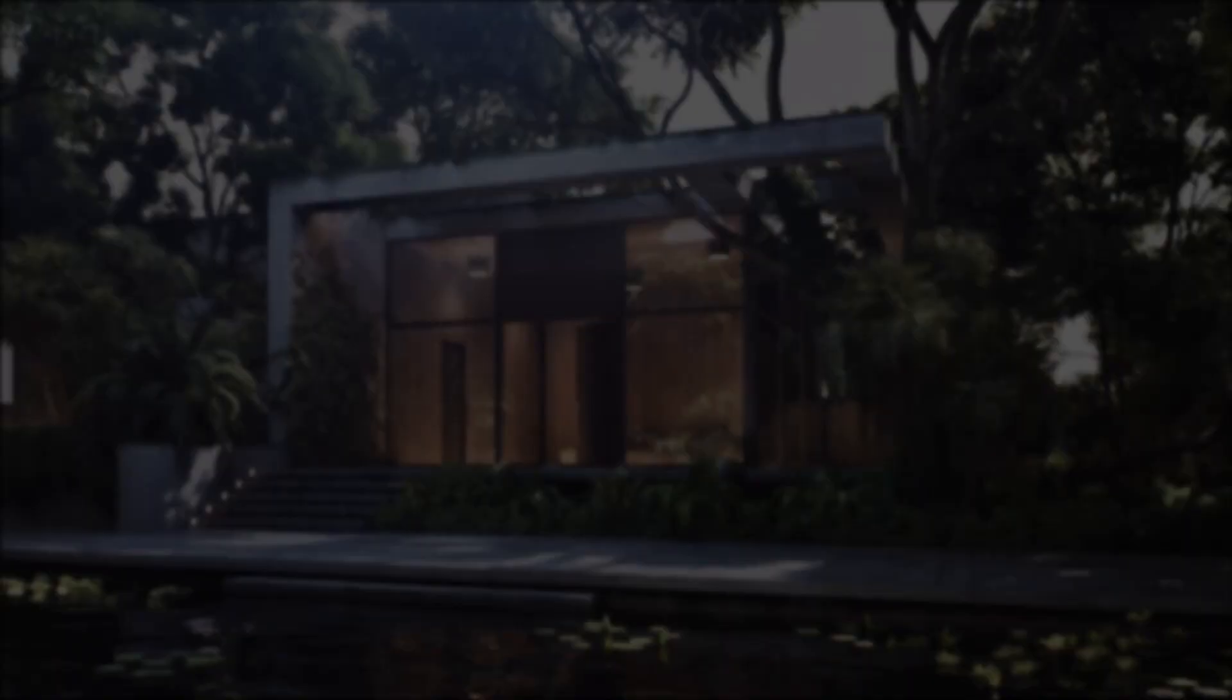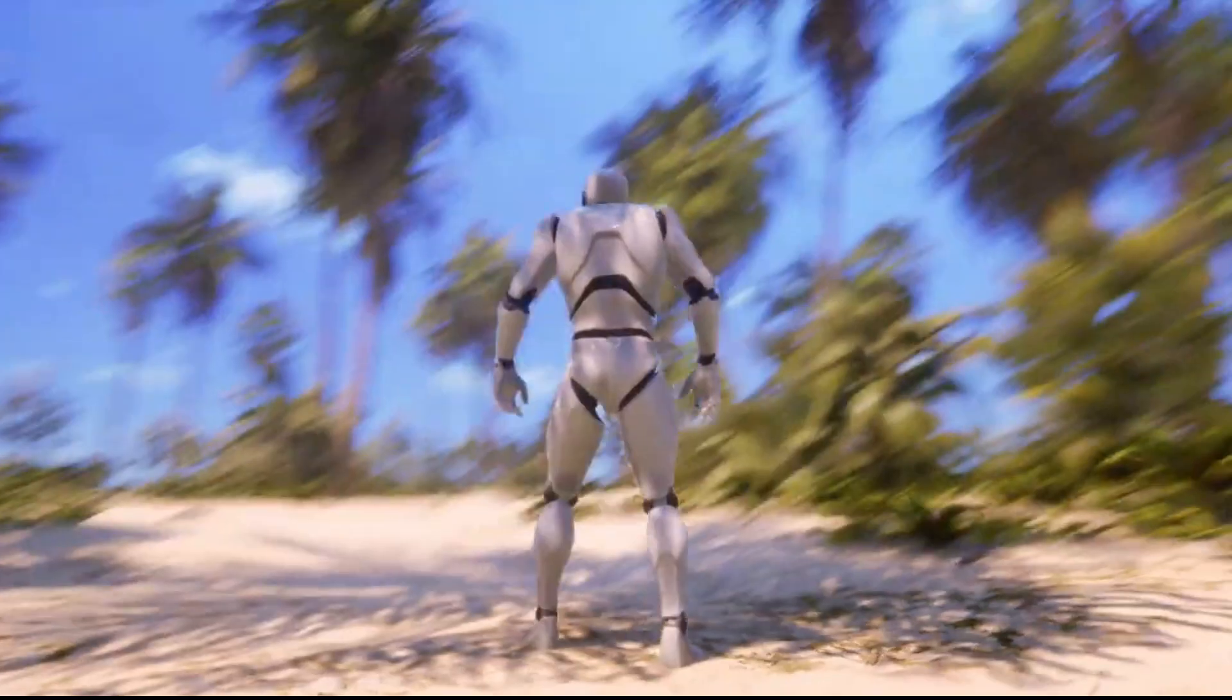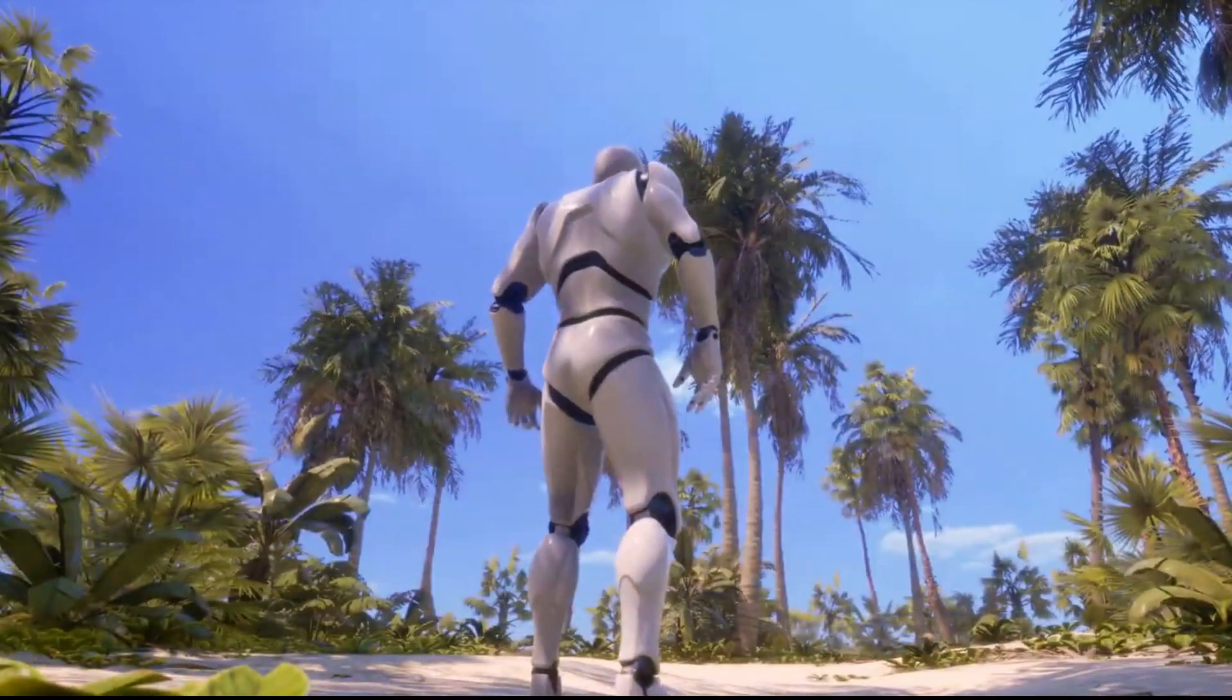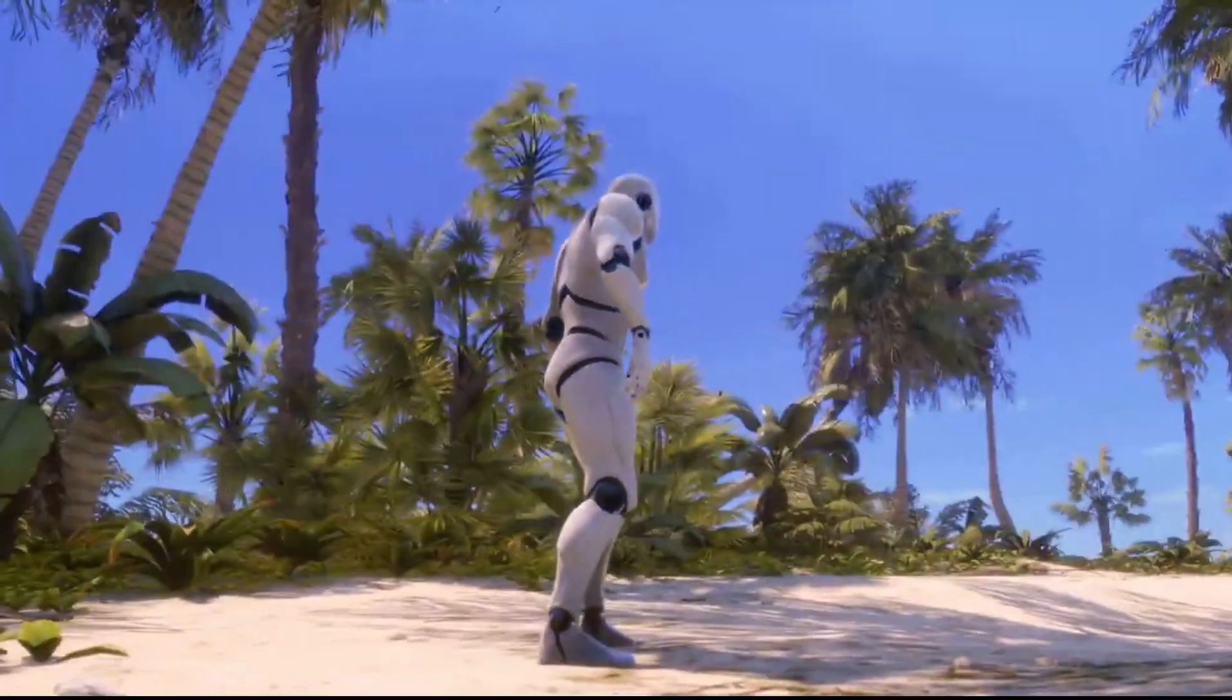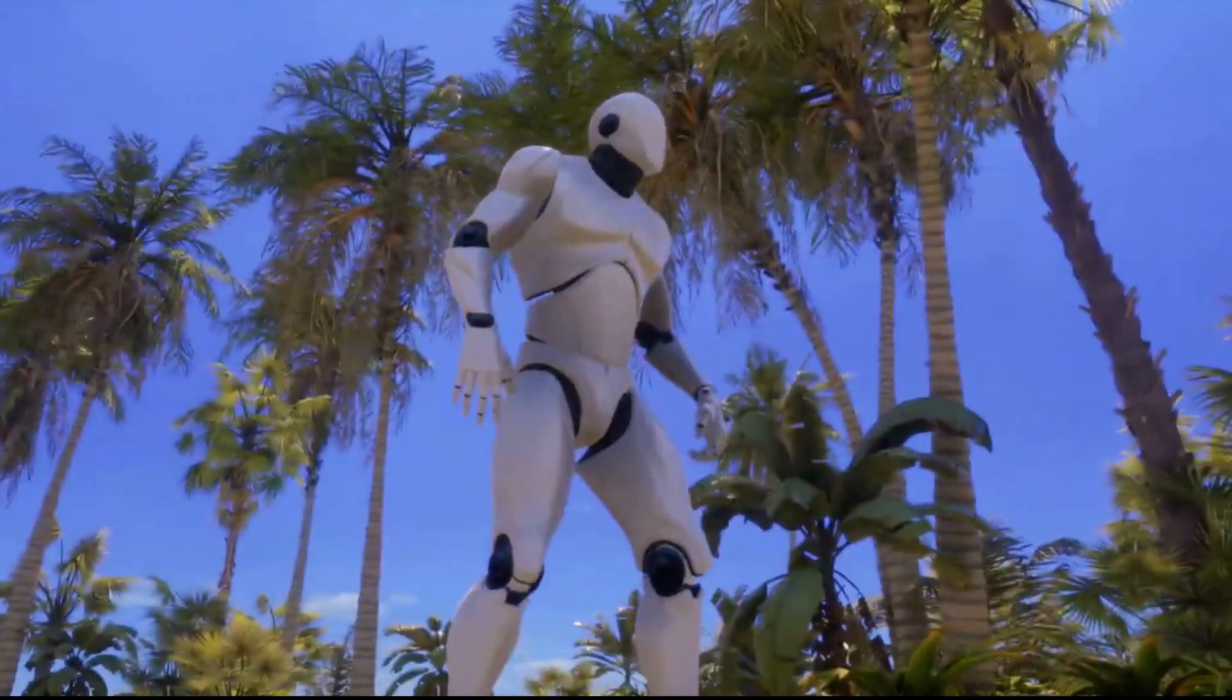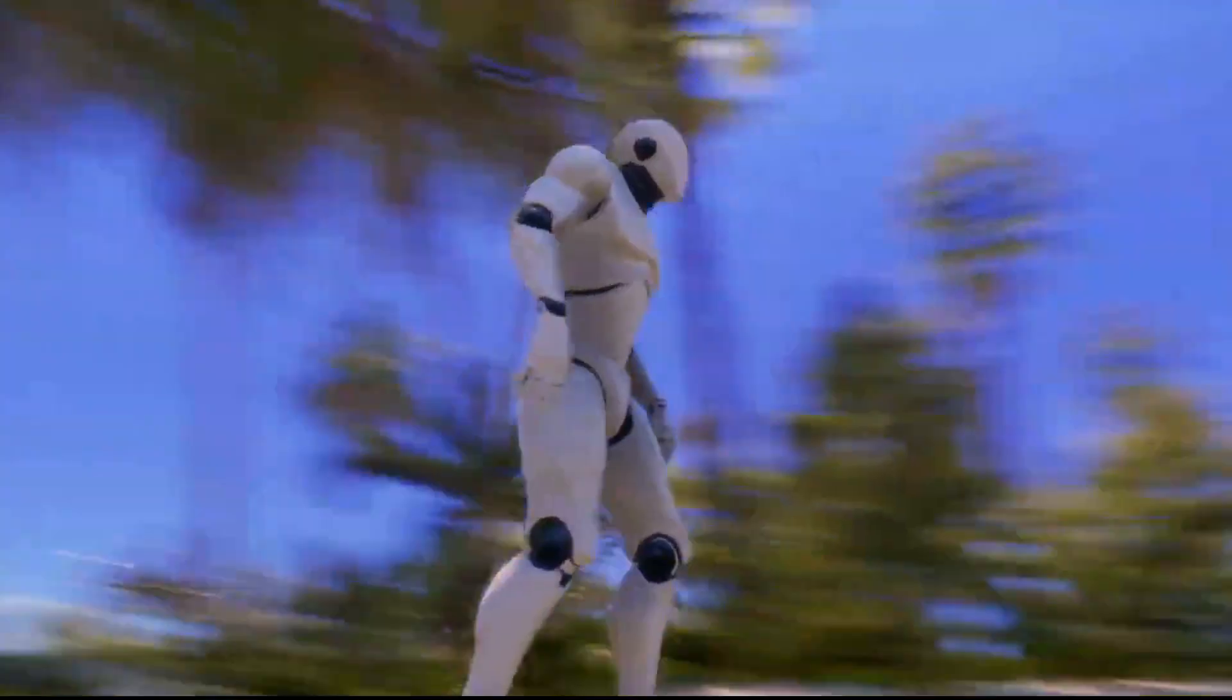As a 3D artist, architect, or game developer, you know how important it is to have access to high-quality and realistic vegetation assets for your projects.